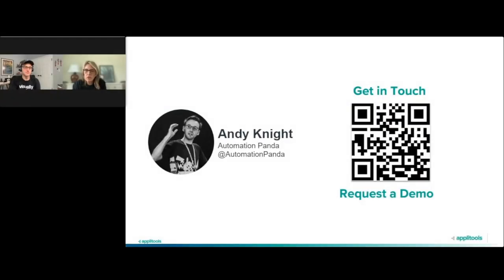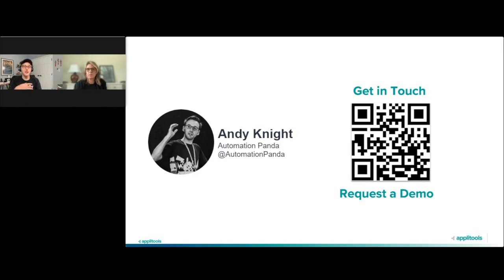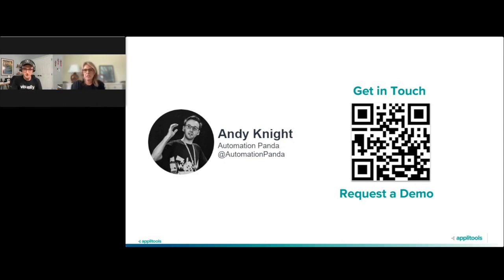Chris asks: can visual AI take input from something like Figma to use as a comparison? I've never done that myself, but Applitools does have a way to do visual diffs beyond Selenium WebDriver — you can give it a folder full of PNG or JPEG images or even PDFs and it can do visual comparison there. So if you can export screenshots from Figma, absolutely.